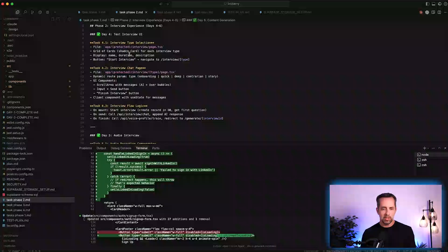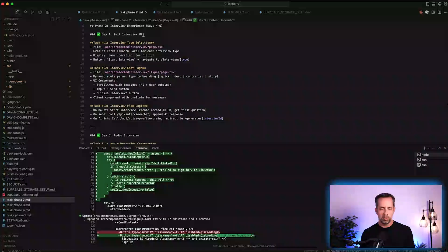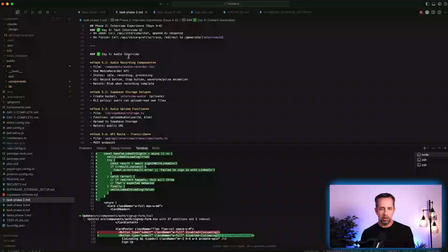So we created the text interview UI, we created the audio interview — we have a bug there that we're going to debug in the live working session. Just if you have missed the last couple of videos, we have two formats on the channel: one recap video like this where I walk through what we did the previous day and what we're going to do the next day. And then in a separate video, which is linked below — it's an unlisted YouTube video — where I actually go through the work of building this application.